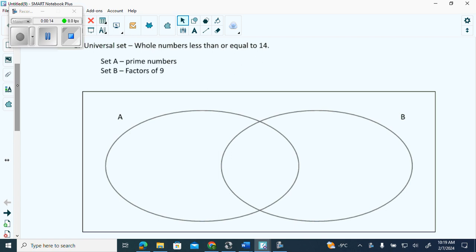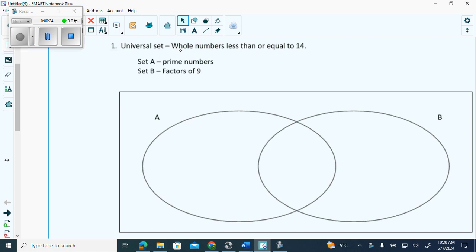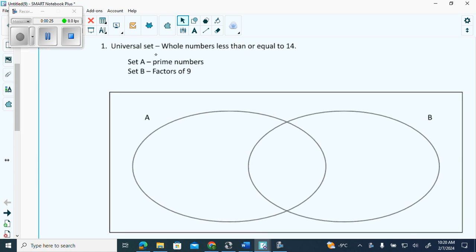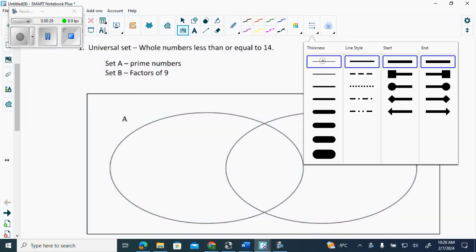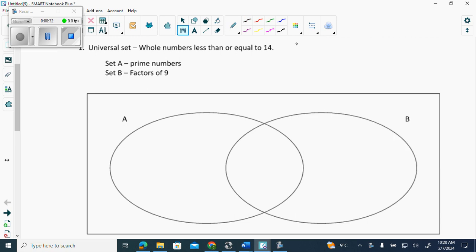Zero — the whole numbers start at zero. And then do we go to 14? Yes, because it says equal to. So we have to make sure we read. Whole numbers means starting at zero and then less than or equal to 14. So I know my universal set.